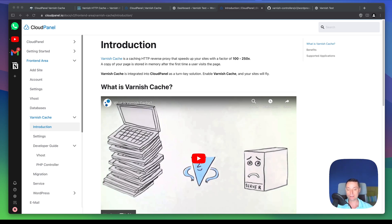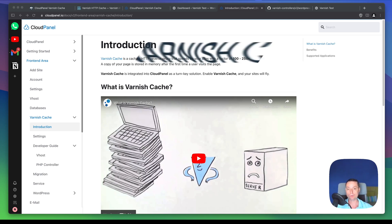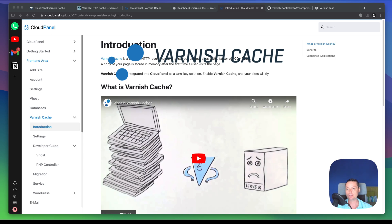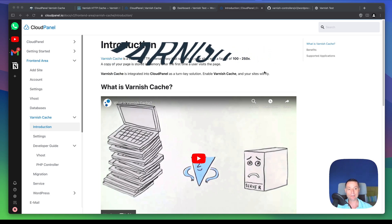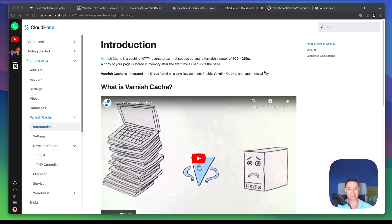Hello, I'm Dragos and in this video we're going to take a look at Cloud Panel and Varnish Cache. Cloud Panel has the option to activate Varnish Cache on your WordPress website or another PHP website. We're going to look at how it works and how it will help us speed up our website, where to find the logs, and where to find the settings for Varnish Cache.